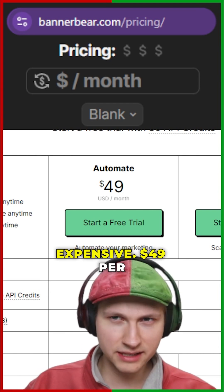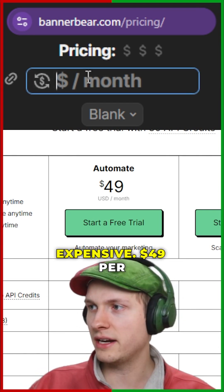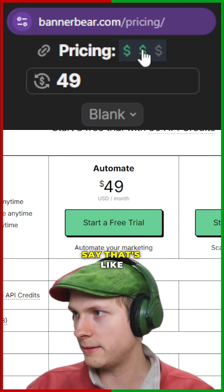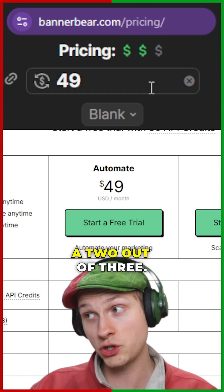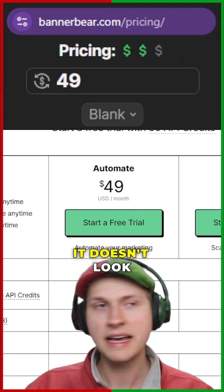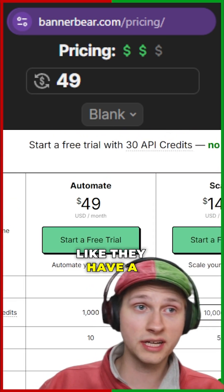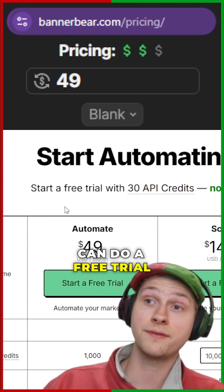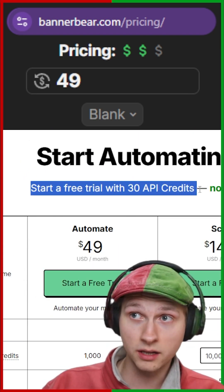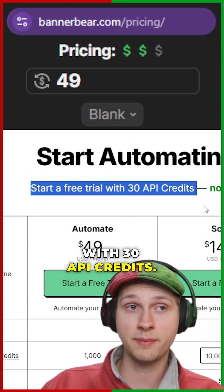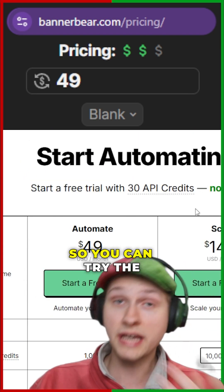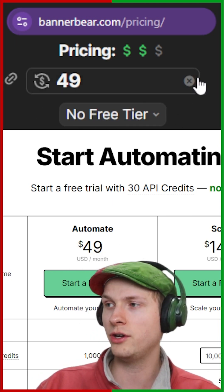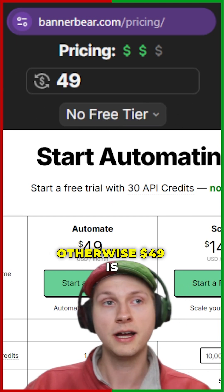It's a little expensive — $49 per month. It doesn't look like they have a free tier, but you can do a free trial with 30 API credits. So you can try the tool for free, which is nice, but I'm going to put no free tier.